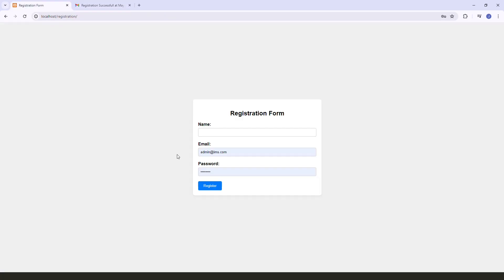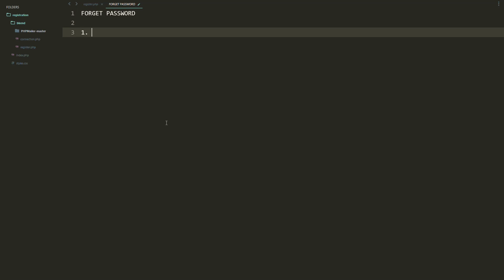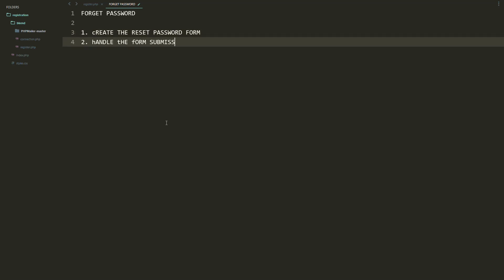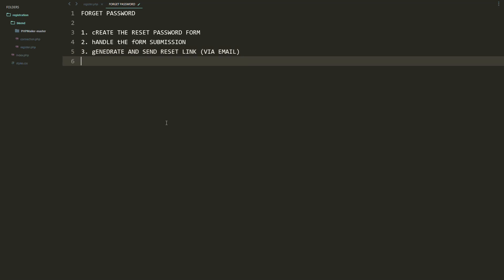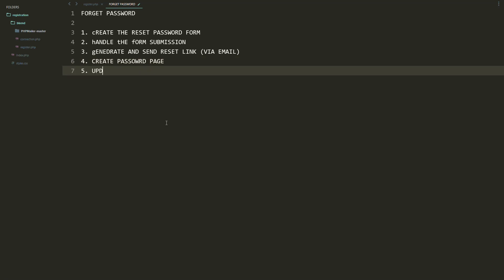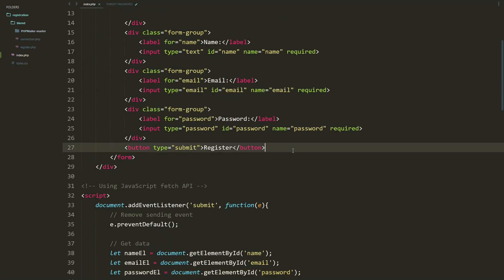We've added successful email sending to our app. Next step is to create the forgot password feature. First, we need to create a form where the user enters their email address, check if it exists in our database, generate a reset link and send it to the email address, then create the password reset page and handle updating the password record.